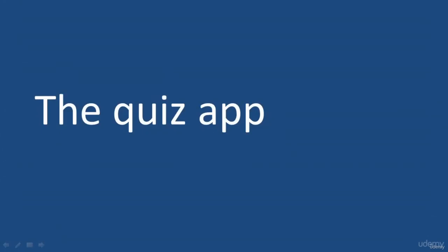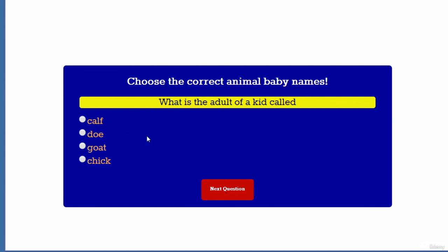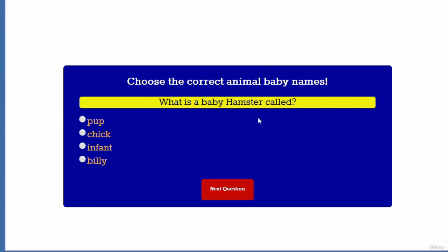Hello. Let's have a quick look at what we will create in this project. In this project, you will learn to create a quiz — in this case, I've created a quiz where we have to determine the answers for the baby names of animals. For example: what is the baby of a moth known as? What is the adult of a kid called? A goat. What is the young of a buffalo called? I think that is a calf. What is a baby alligator called? A hatchling. What is a baby goose called? I think it's called a gosling. And then what is the baby hamster called?